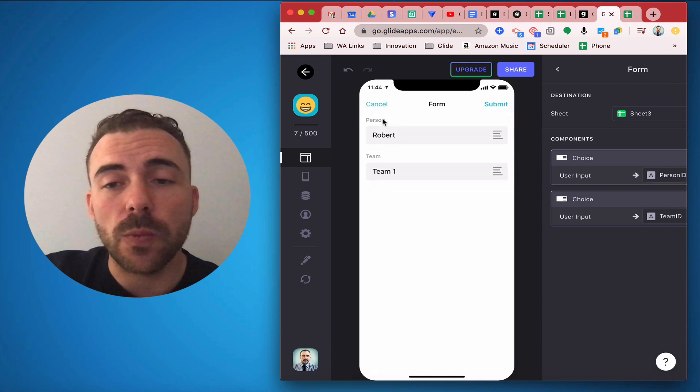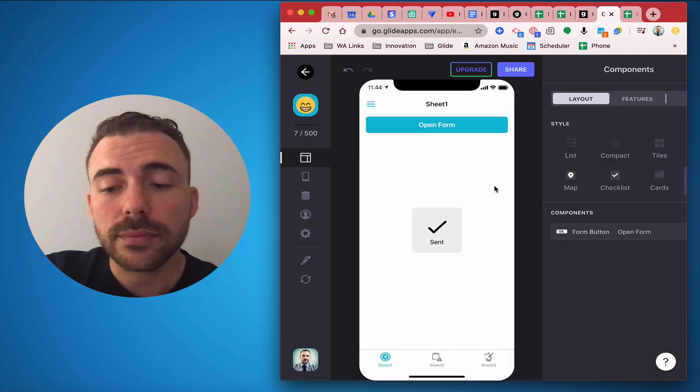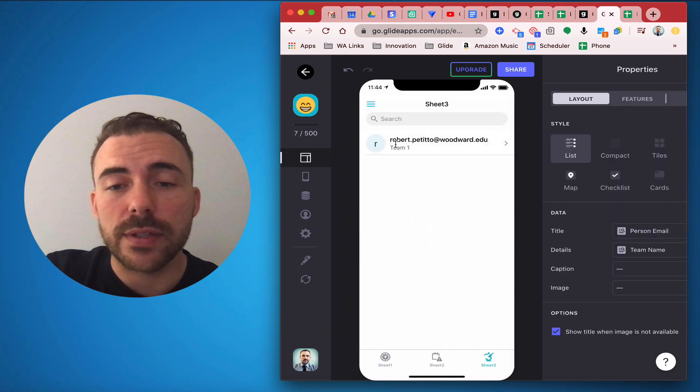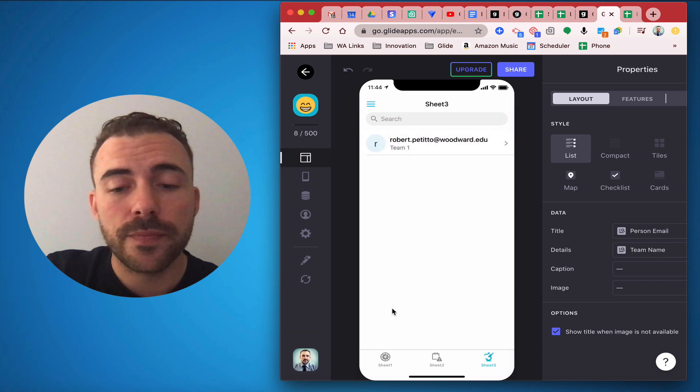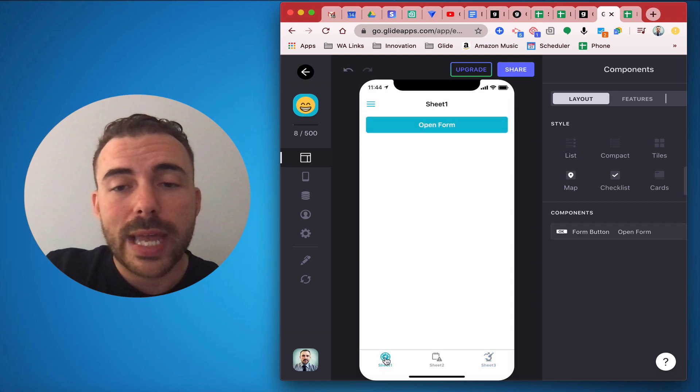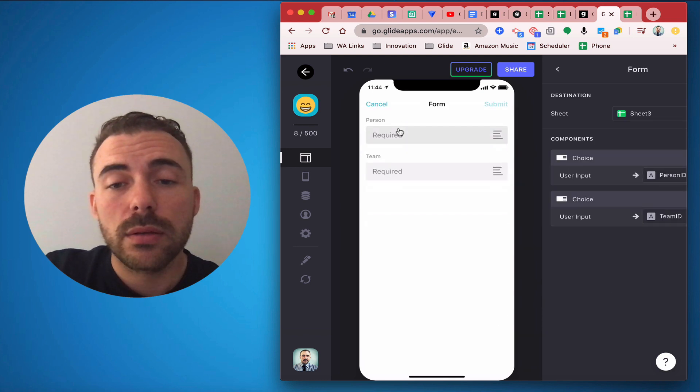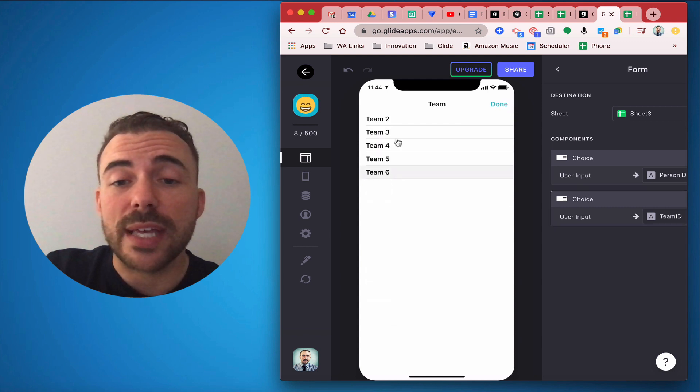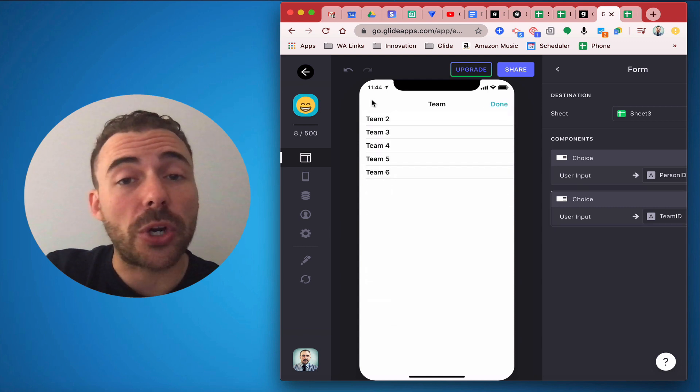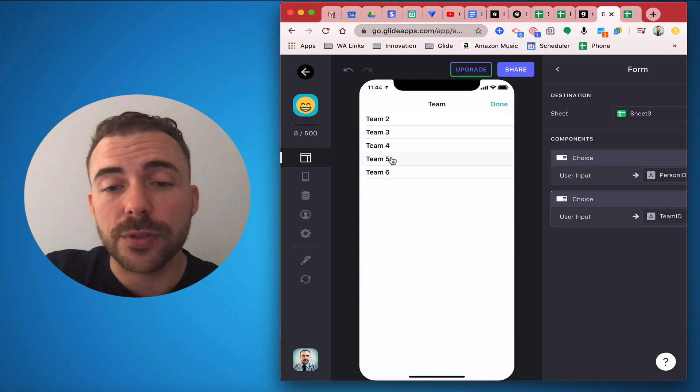So here I've chosen team 1, I'll submit. In my sheet you can see that now this person has been associated to team 1 and if I go back into the form again and choose that same person, we'll see that team 1 is no longer available to choose from the list.